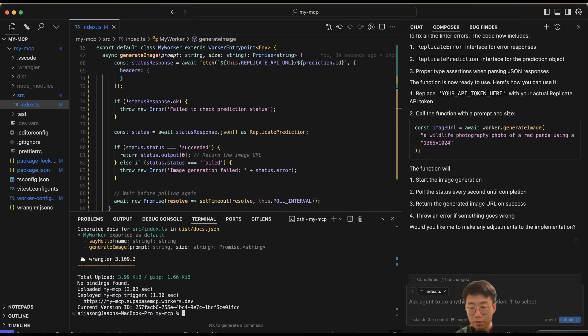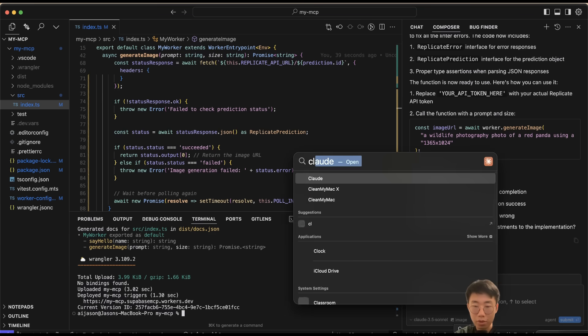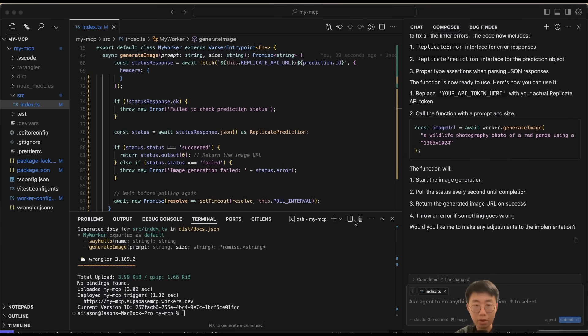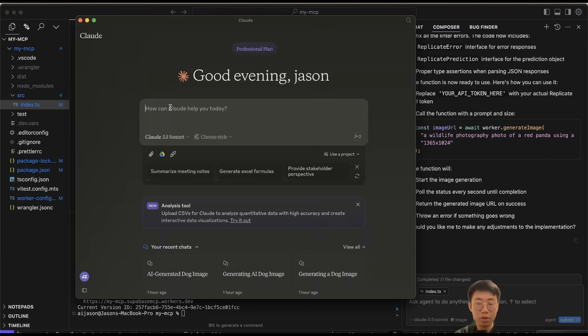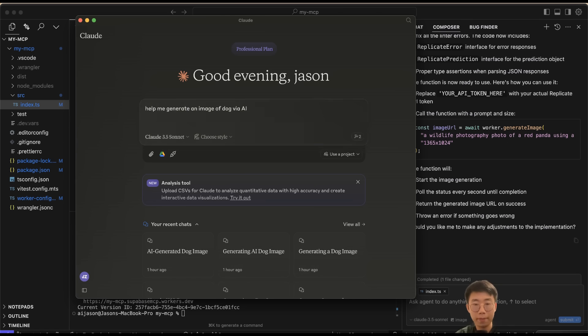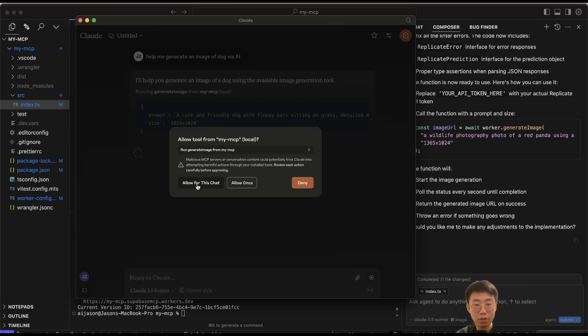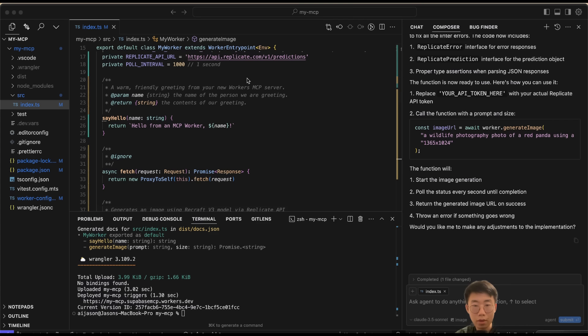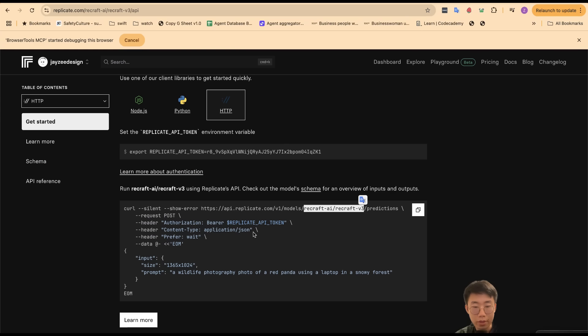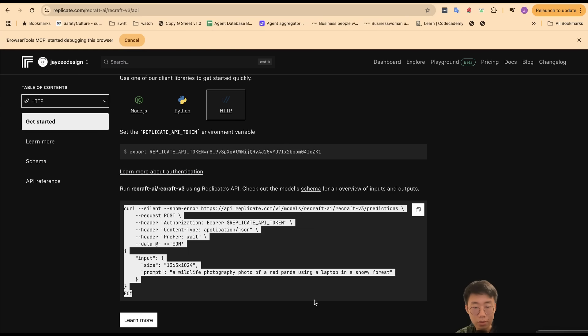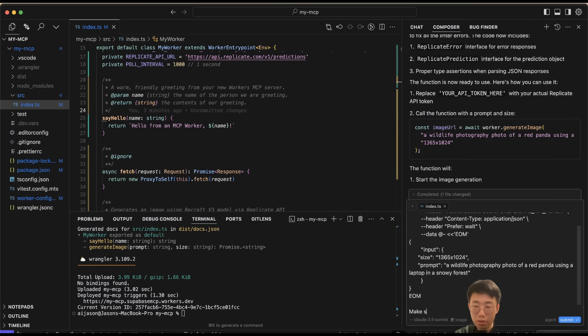I'll do npm run deploy. This deploys the worker again. Just for testing purposes, I will use Claude to quickly test it. I will close Claude and open Claude again, just quickly check the generate_image is here. So I will say 'Help me generate an image of a dog.' I got an error saying 'Failed to start image generation—the specific version doesn't exist.' I think it is using the wrong URL for some reason, so I'm just going to copy this in again: 'Make sure you use the right URL and right inputs just like above the code example.'